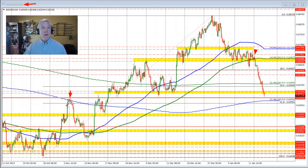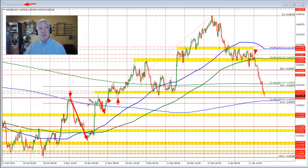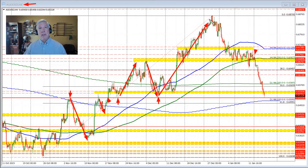That level happens to correspond roughly with a swing area, initially defined by a high right here. It pushed lower, we moved above and below it, then fell away and moved above it. When we returned back to that area, we defined support — buyers leaned against that level before moving to the upside.